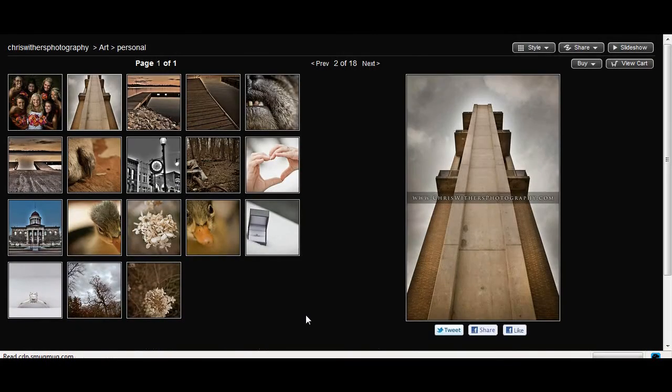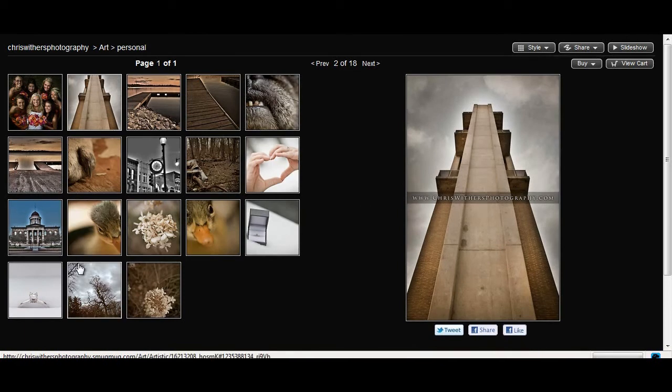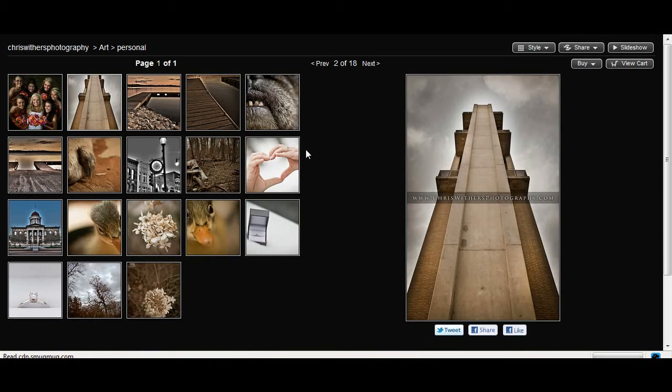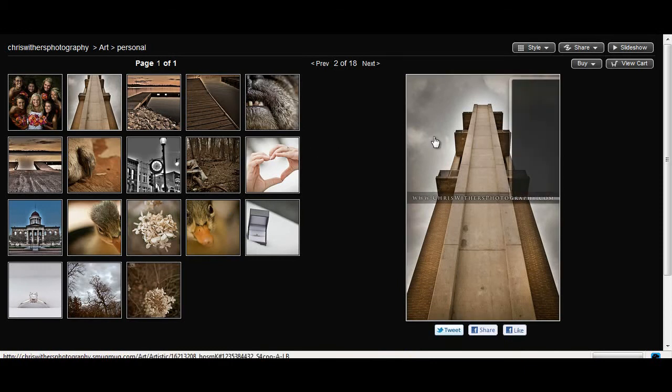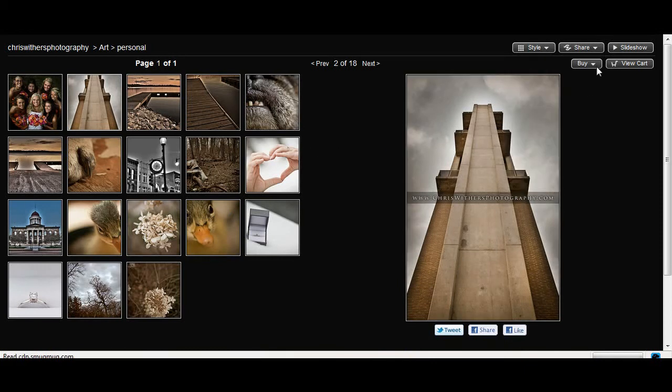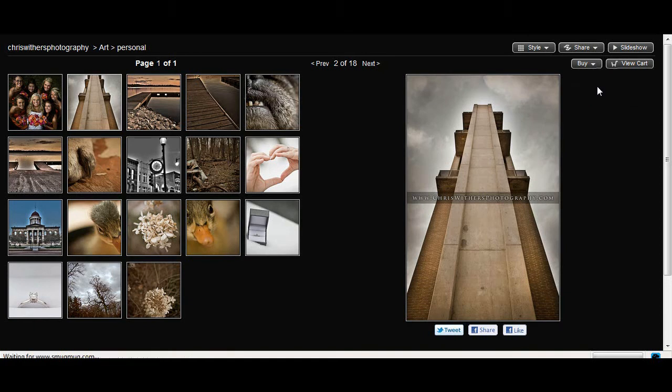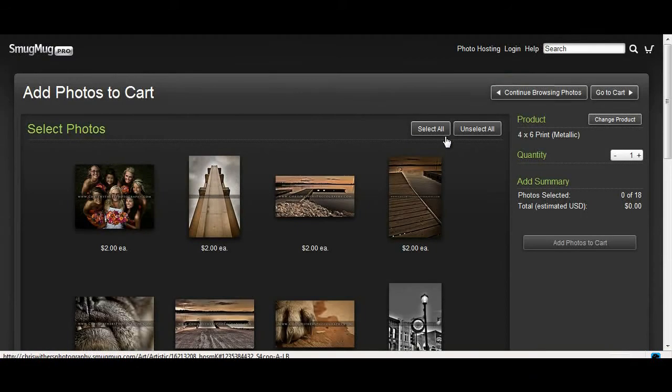Now, as you can see, you have a lot of different images here. What if you just want to get like a batch of all of them? Like four by sixes. You just want to get an order of four by sixes of all your images. Well, it's really simple to do that. And all you really got to do is after you get done looking through them, you go to the buy button again. And you can do this when you're hovered over any photograph. And you go to photos in this gallery. And basically what that means is you'll buy the photos in this gallery.